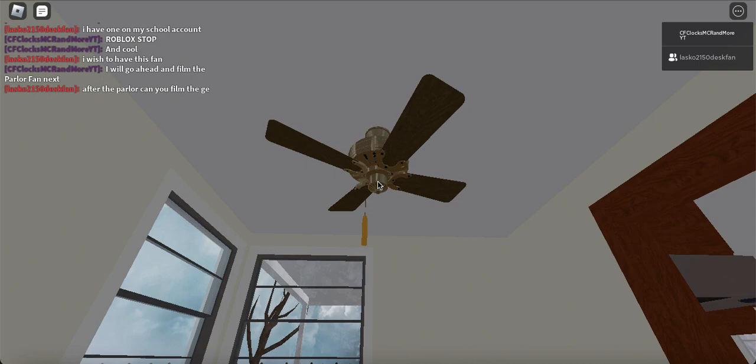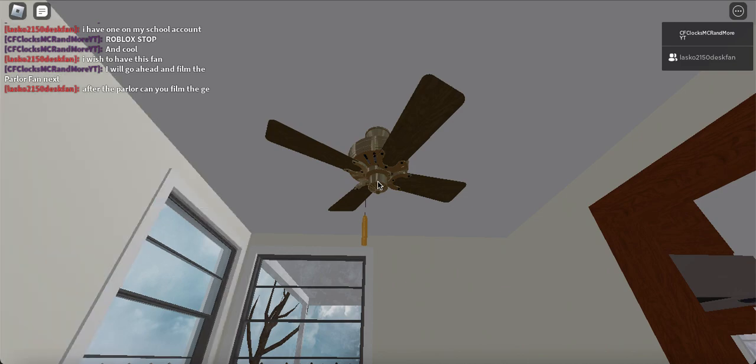CeilingFansClox, Minecraft, Roblox, and more. Back with another Roblox ceiling fan video where we're looking at a Fasco Parlor fan.